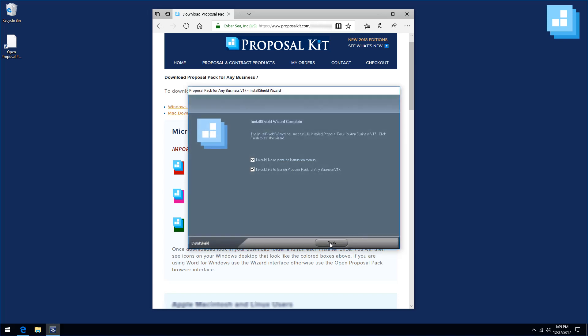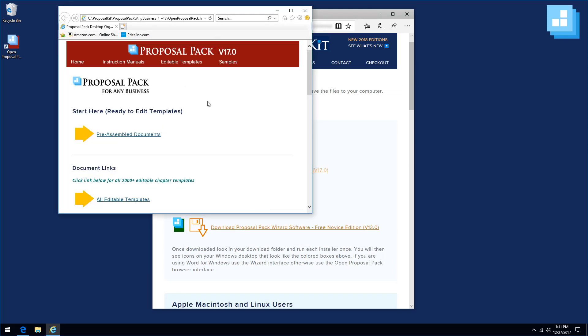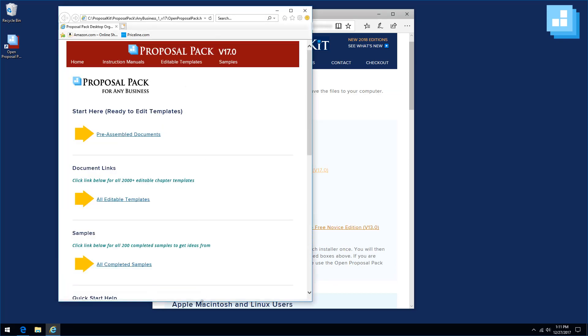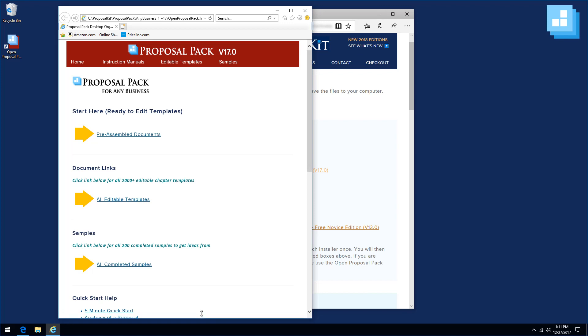When the installer is finished, you have the opportunity of viewing the instructions. You can also launch the desktop organizer. The desktop organizer opens in your web browser. However, everything is actually on your computer.